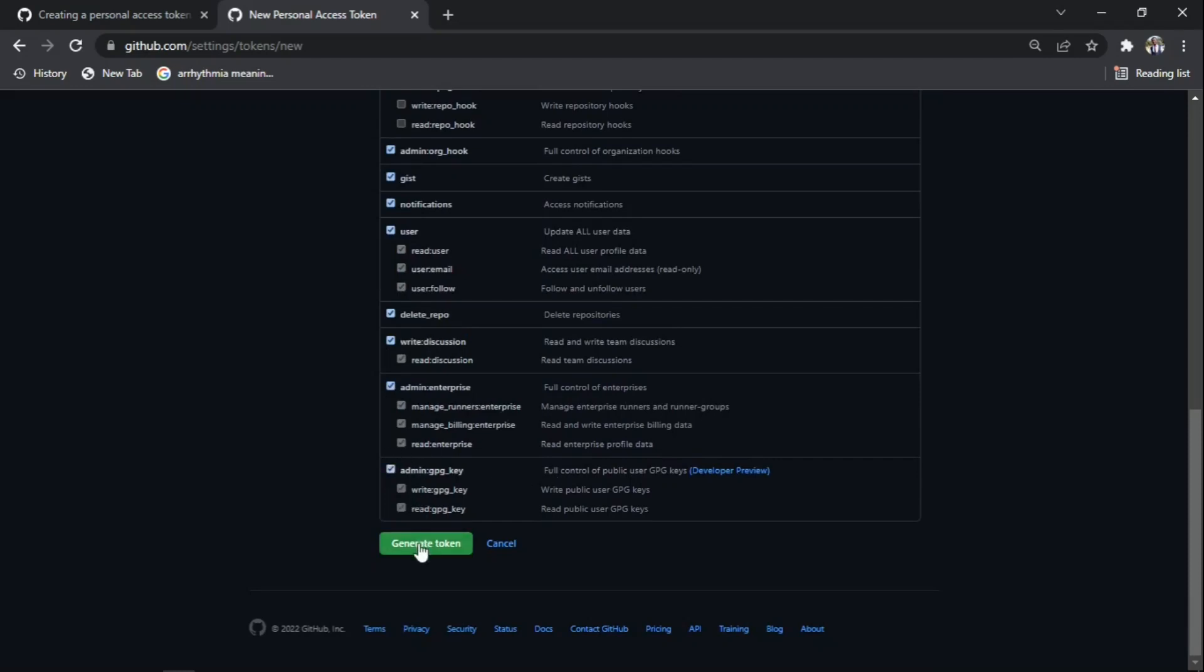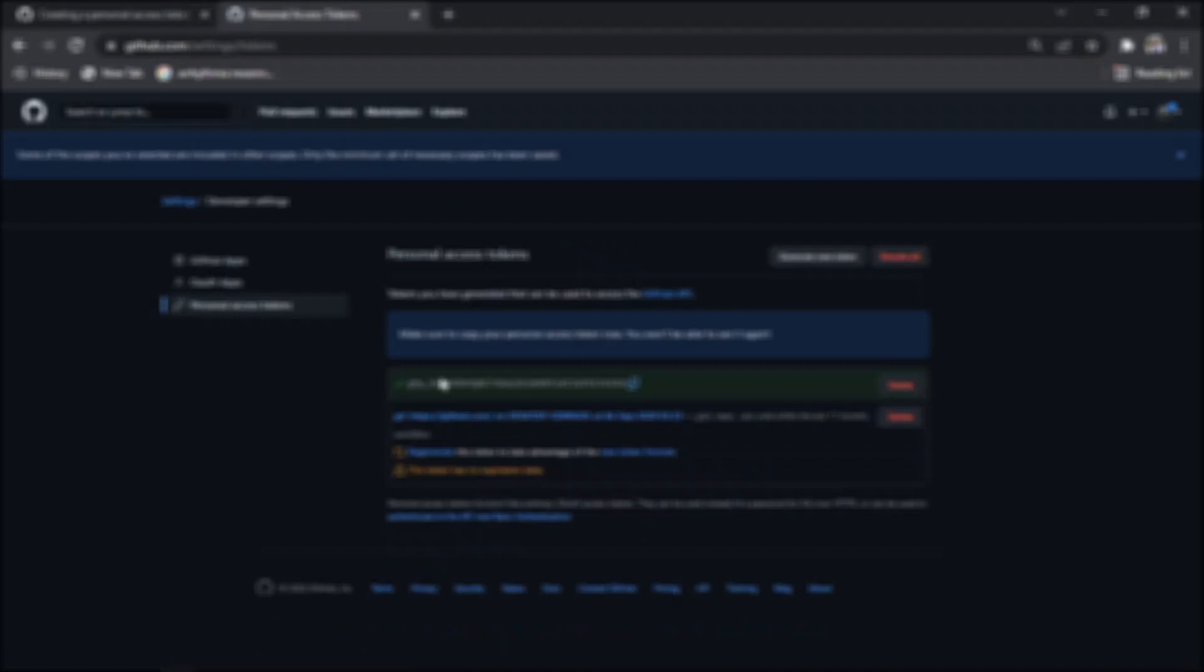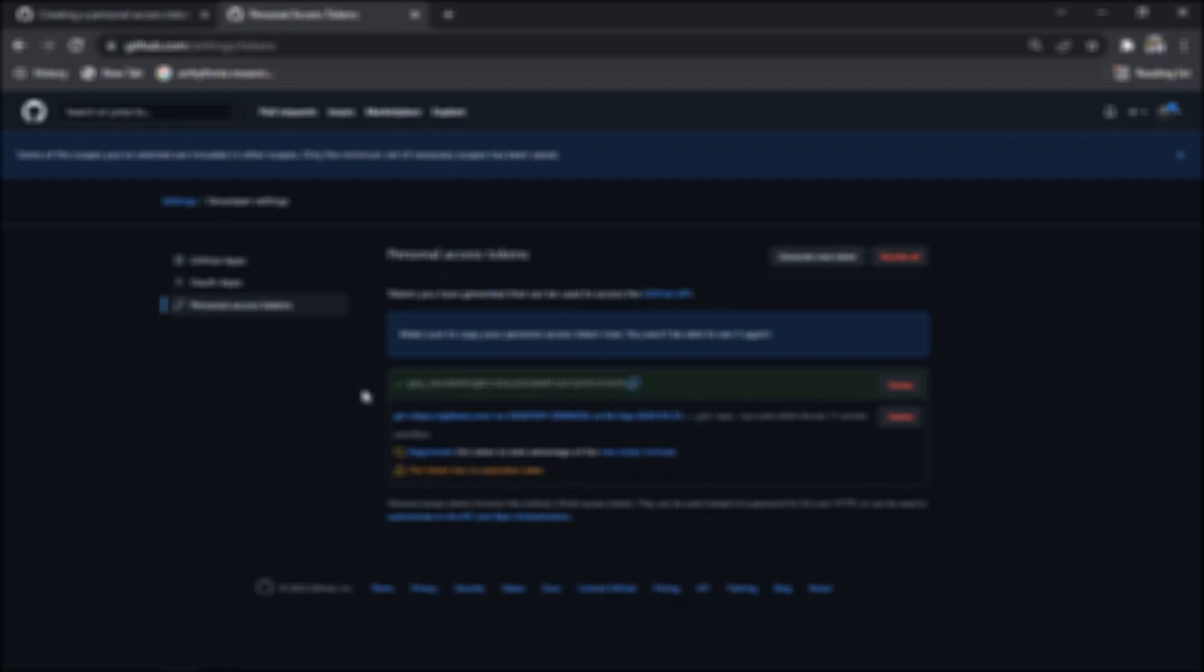Then you click on the green button and automatically you see a blue line. That blue line is where you have your token code. That is the code you use to access anything. You can click on the button to copy it.